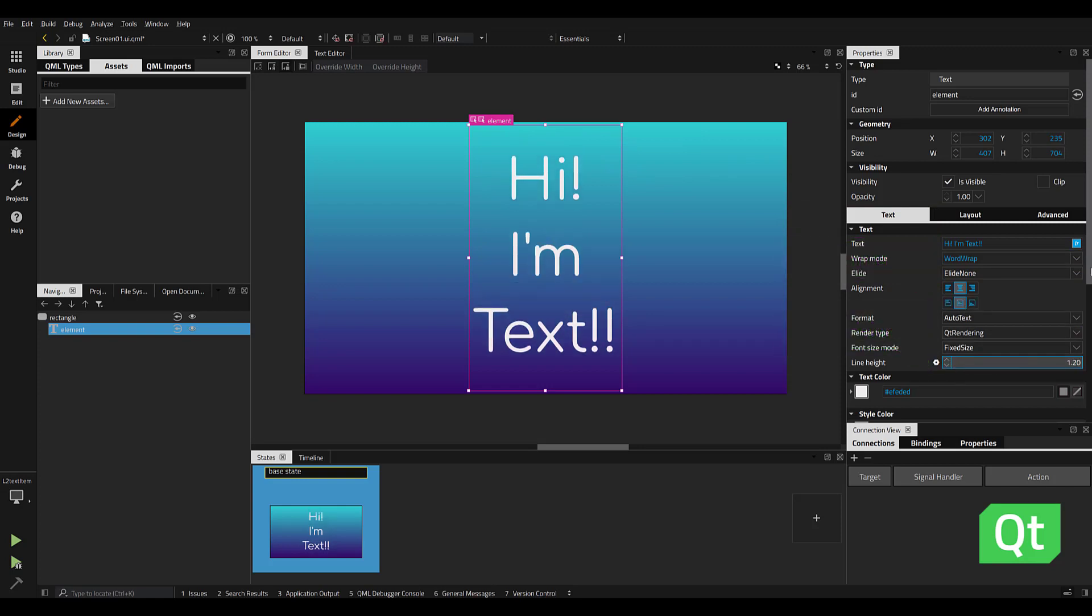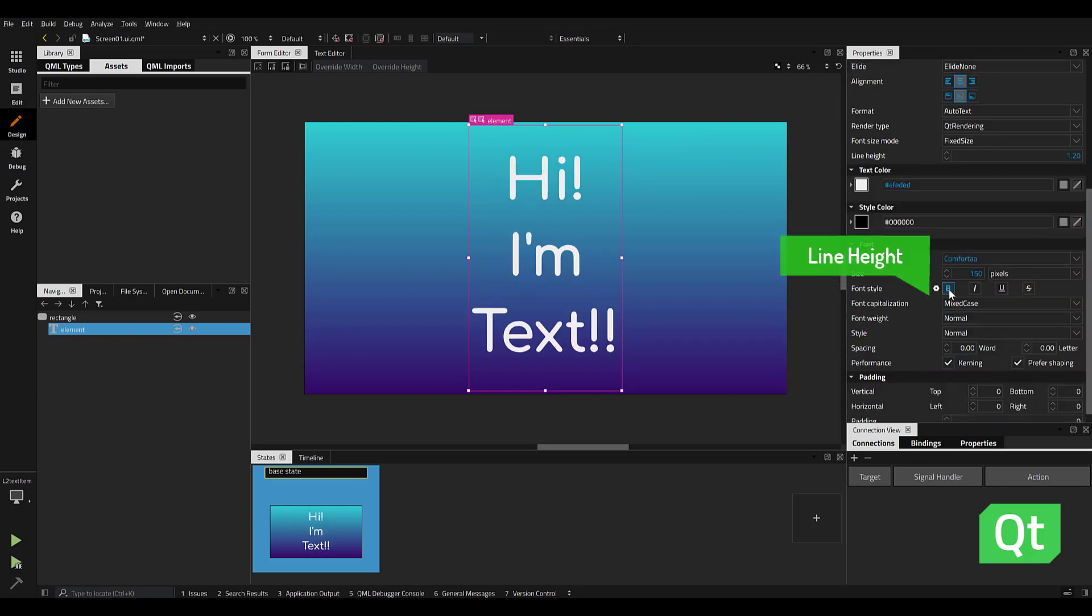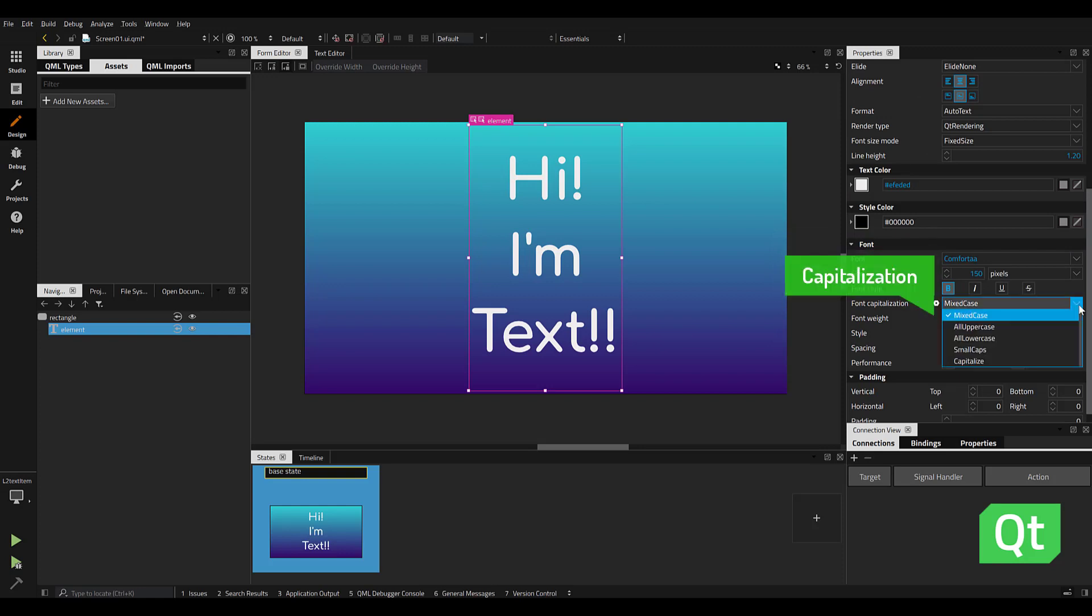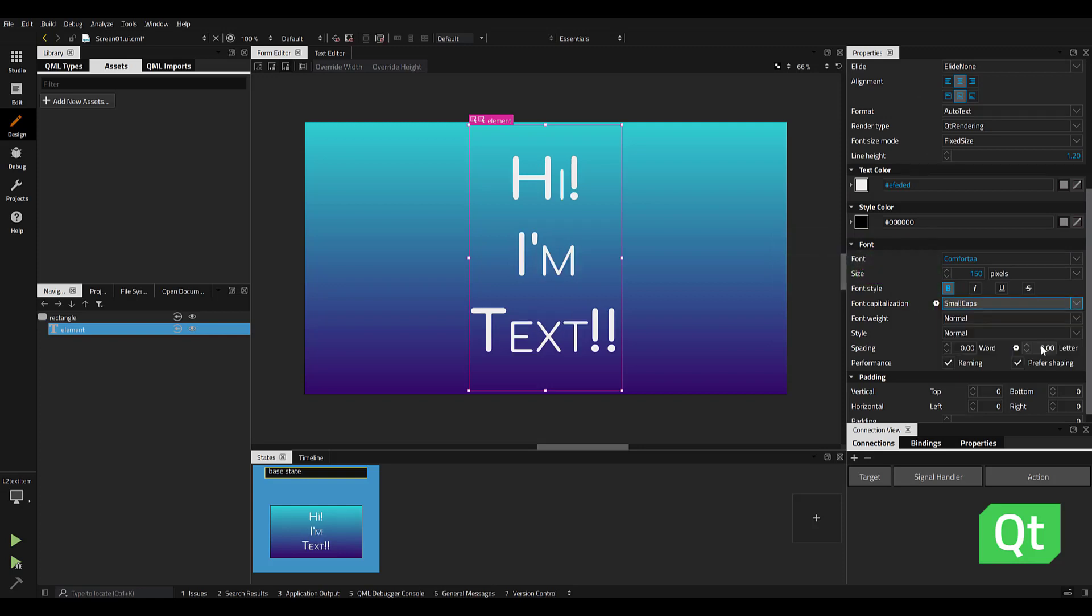In the Font Preferences, we can quickly change our font to Bold, and in the Capitalization, we can change to a Small Cap.